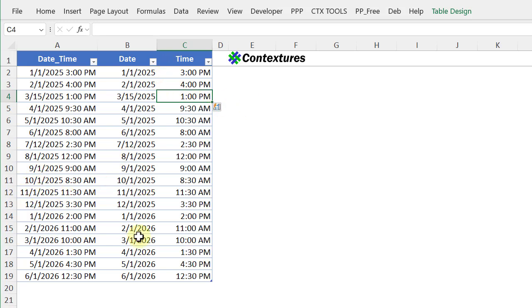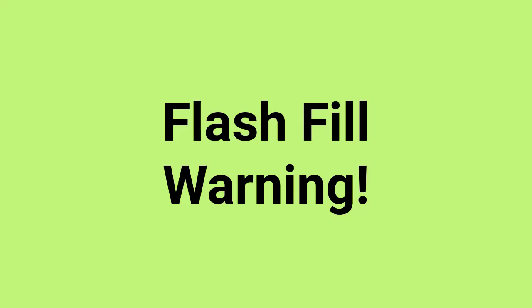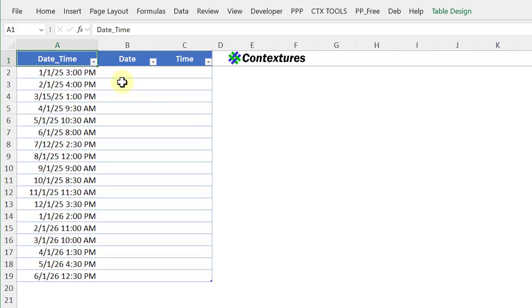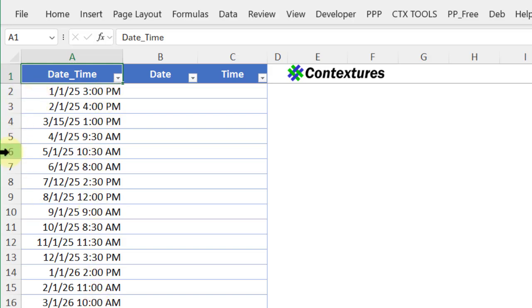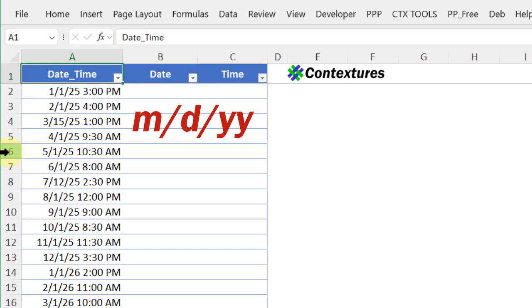I check and everything looks fine. I've got the same dates and times on a different sheet, but for this I used a built-in format that shows the date as month, day, and a two-digit year.